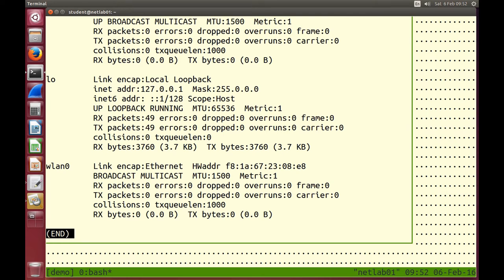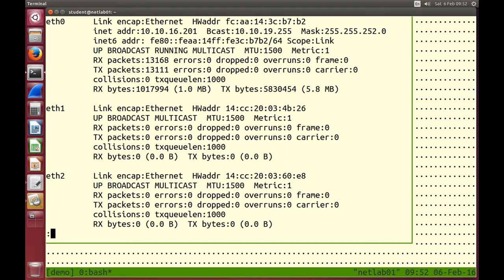You can plug in multiple wireless LAN adapters and the operating system labels them zero, one, two, and so on. The way we've set up these computers: eth0 is always the network interface on the motherboard. ETH1 is the top PCI slot, ETH2 is the bottom PCI slot — 0, 1, 2 physically. This is useful because later when we plug cables in, we'll need to know which interface we're using.